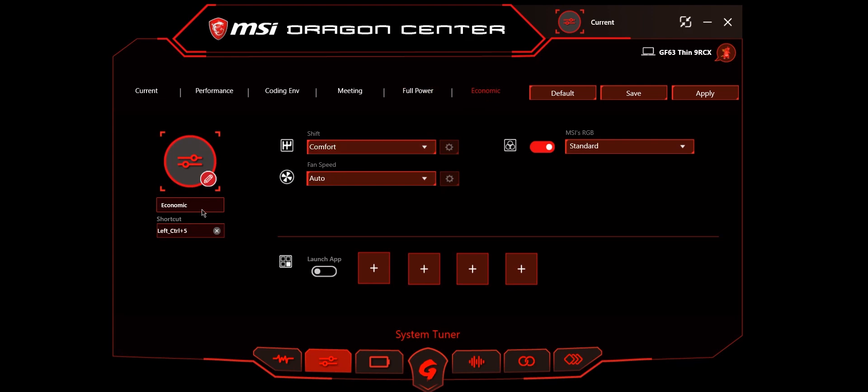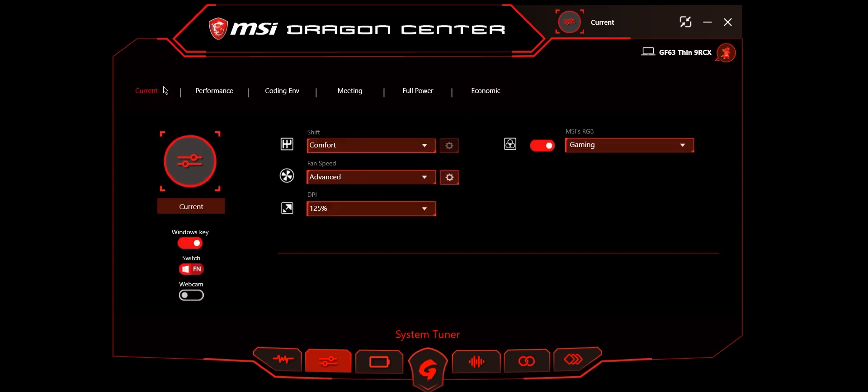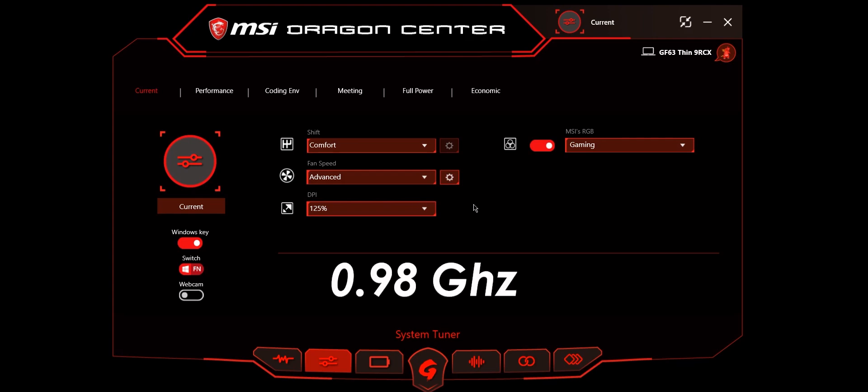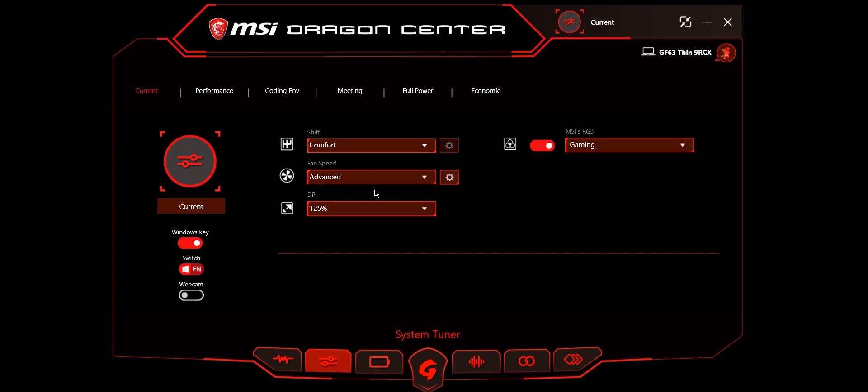The last one is economic. I created it as a new profile. Whenever you are using your laptop, I recommend you keep it only in comfort mode because eco mode stops your CPU from using more than one gigahertz. Your CPU will be running at 0.98 gigahertz, and your computer may be very slow. That's why you should mostly keep your CPU shift at comfort mode.